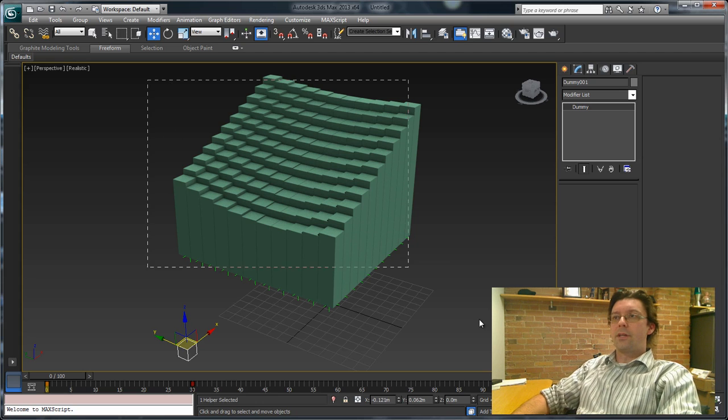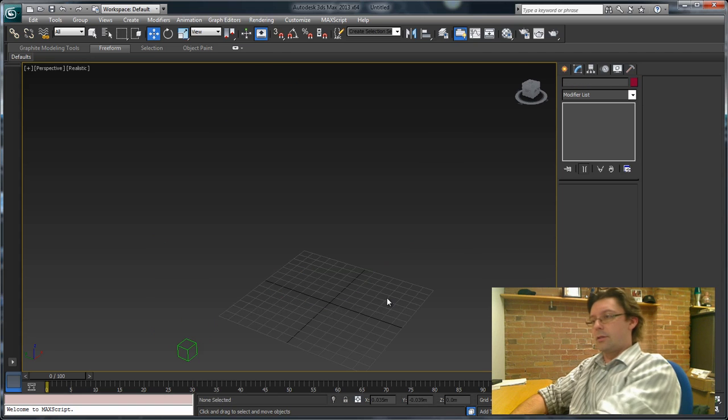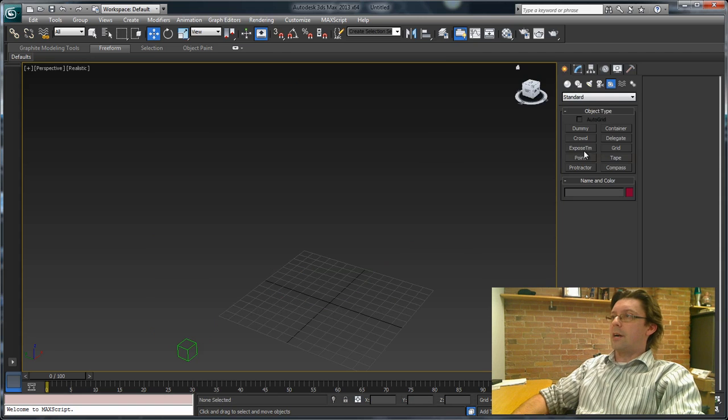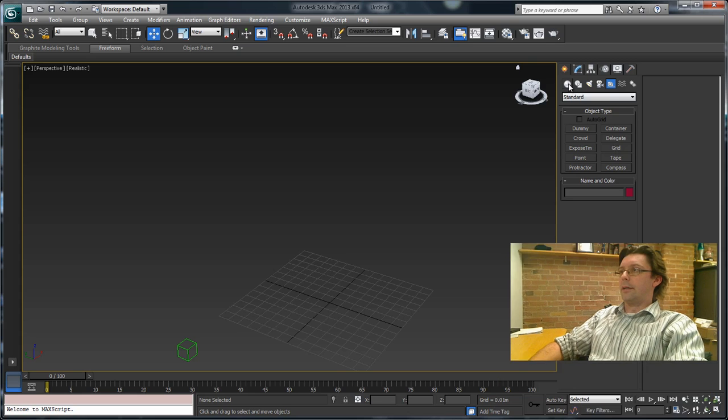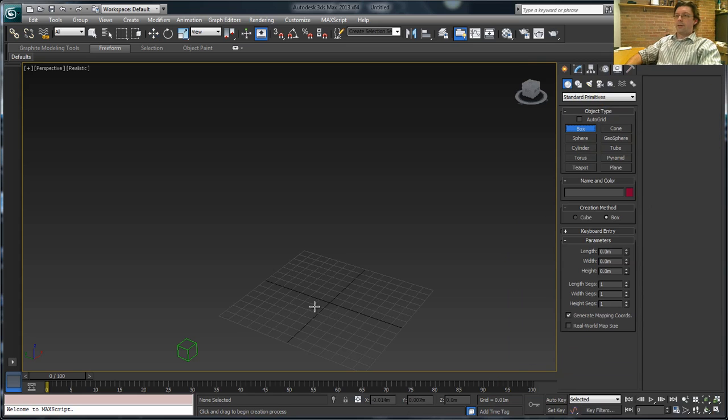So I'm just going to delete everything here and start again. And I'm going to start by creating a simple box object. So we'll go in here, make a box. Looks like this time it will be purple.